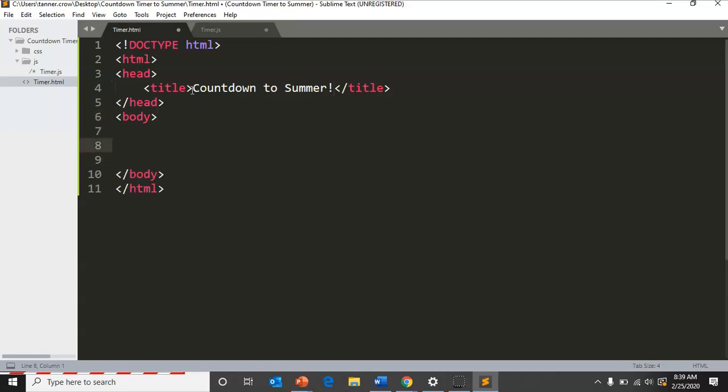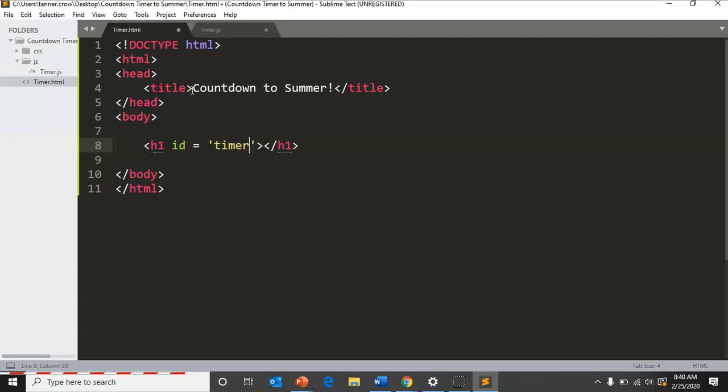In the body, it's pretty simple. We're not going to have too much. We'll have an h1 tag and we're going to need to have a specific ID for this because we're going to reference it in our JavaScript, so we need to name it something. We're going to name it timer.